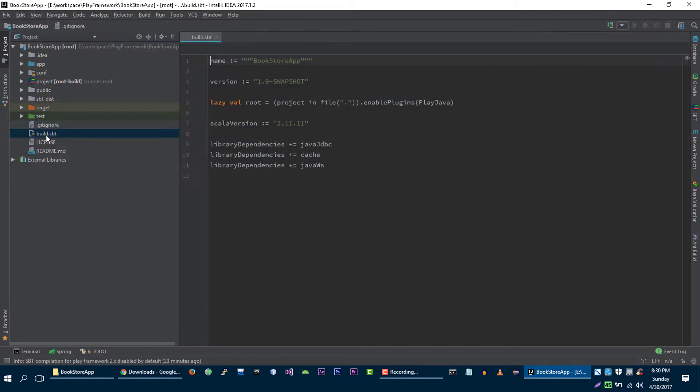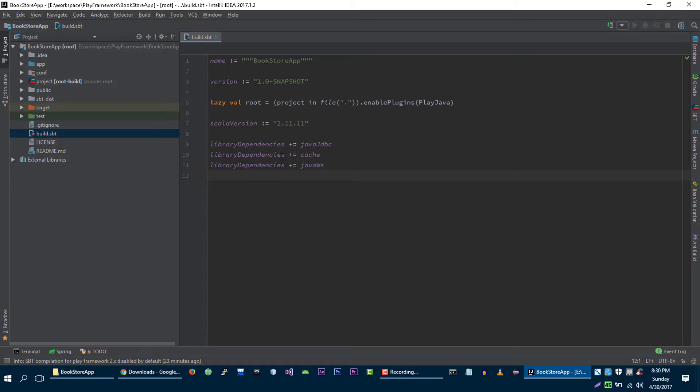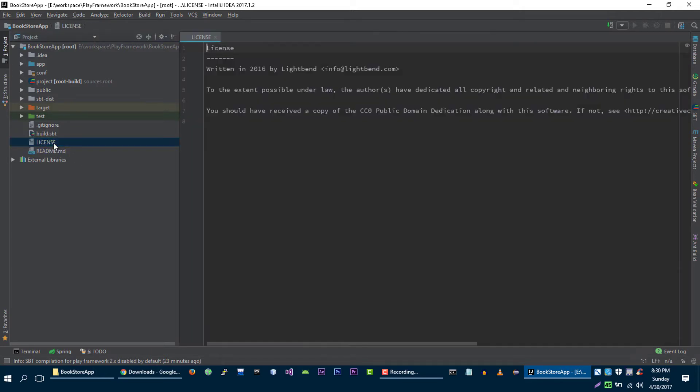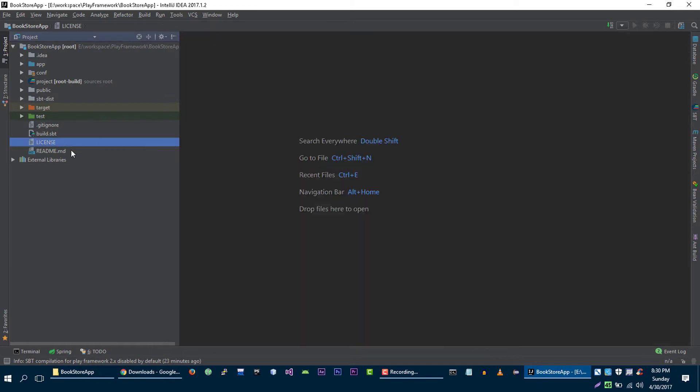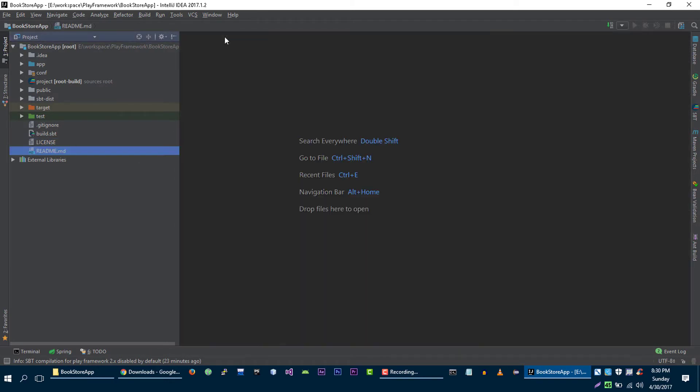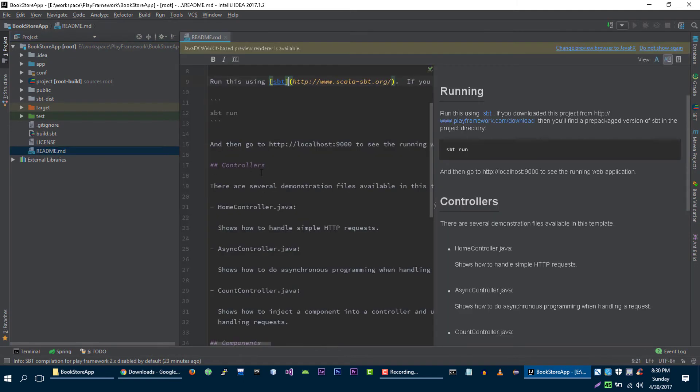The next file is build.spt file. In the build.spt file we will define all of those dependencies that we are going to include in our project. For example, we will write a dependency for MySQL and other libraries that we are going to use in our project. And the next two files are license file which contains some license information. And readme file which is for GitHub as well.